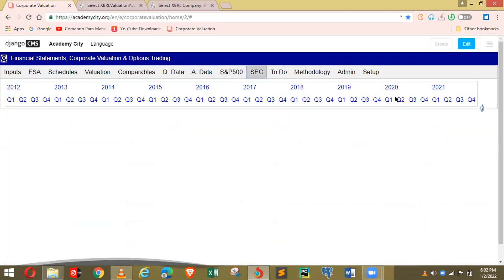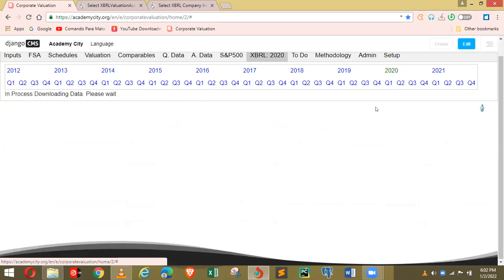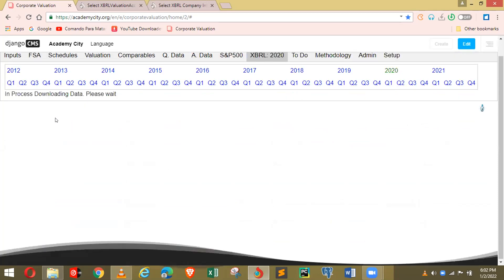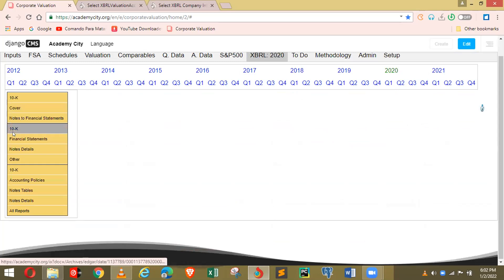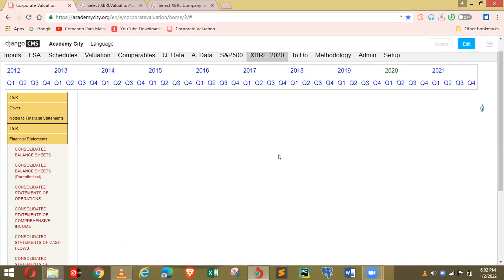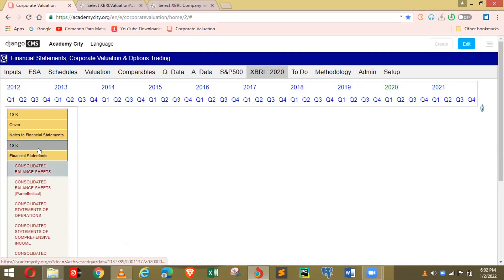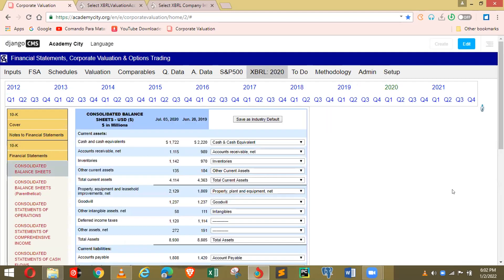Therefore it knows how to find a lot of the data — many companies use similar tags. This data is automatically pulled. If we go to the SEC and look at 2020, it should have been empty but it's not — it's automatically filled from the second company Mildred completed.